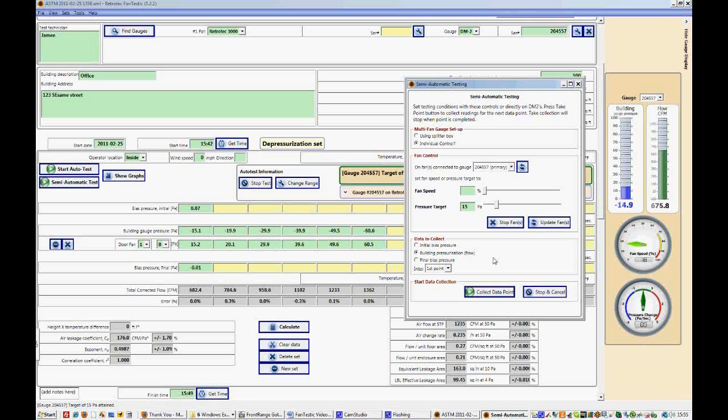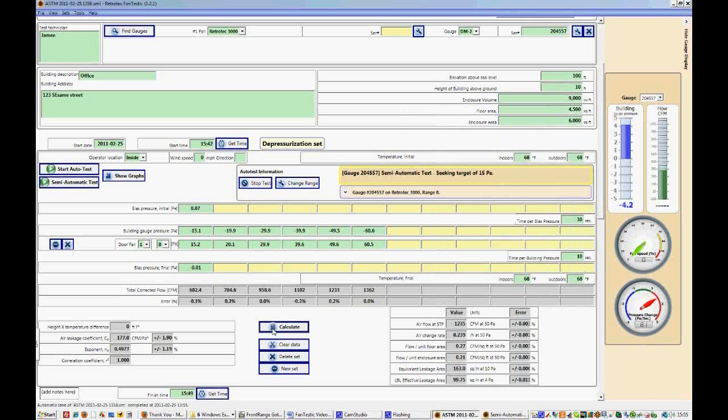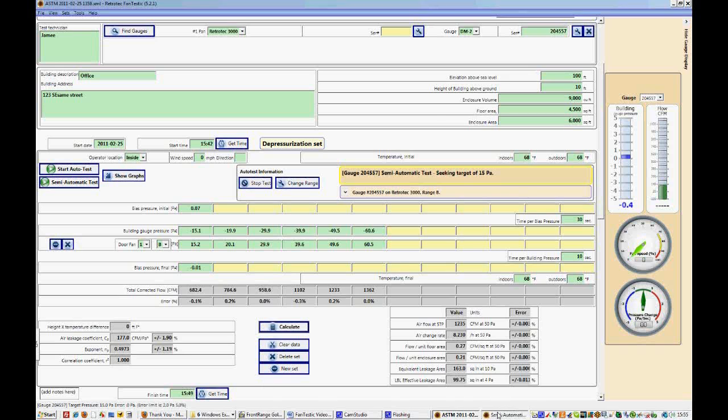Now not only can we do this with building pressures and door fan pressures, we can also do this with bias pressures. So you can collect any number of bias pressures, building pressures, or final bias pressures with this method.